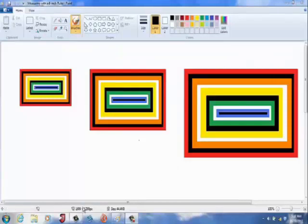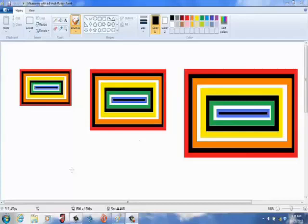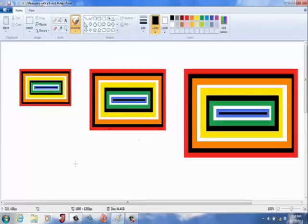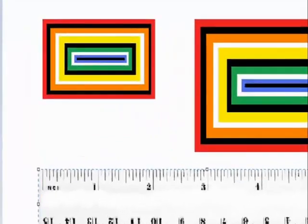In this tutorial we're going to learn how to use a 6 inch ruler to measure different objects. Here, as you can see, we have some rectangles.